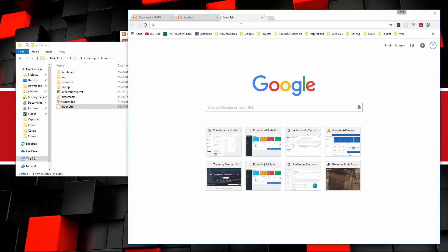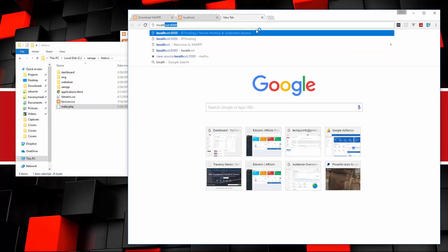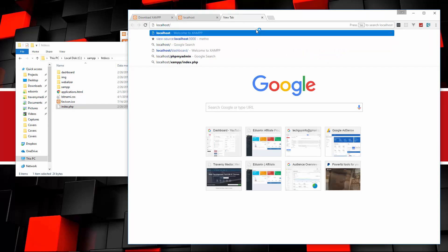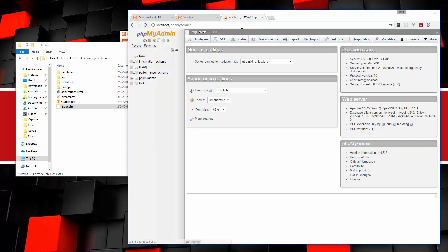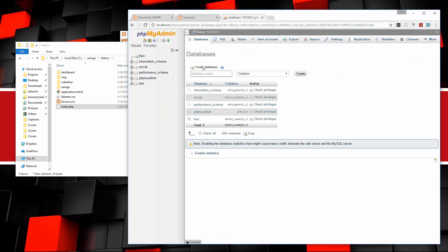But one thing I want to do is I want to go to phpmyadmin, which will be at localhost slash phpmyadmin. From here you can manage databases. If we click on the database tab, you'll see there's some sample ones here. But what I want to do is I want to add a password because you saw we could just come right to this without entering a password.